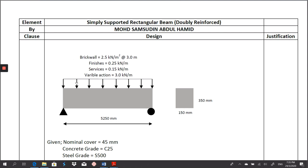Here are the actions acting on top of the beam. There is a brick wall at 2.5 kN per meter square at 3 meter height, finishes, services, and also variable action. All this load from the finishes, services, and variable action is actually on top of your slab. I have already considered this load as already transferred from the slab to the beam, that's why the unit is already in kN per meter as uniformly distributed load.